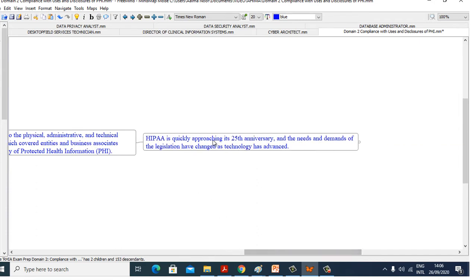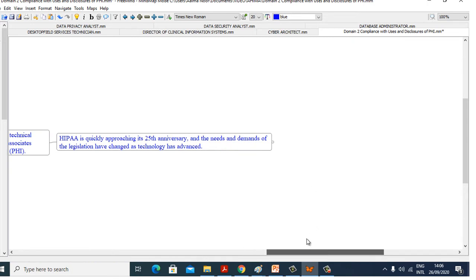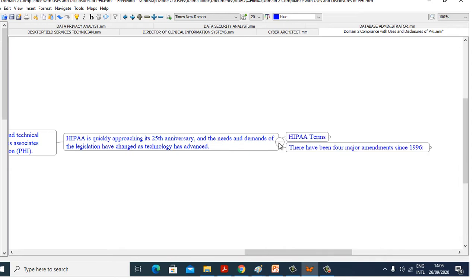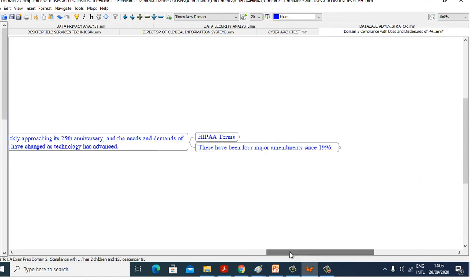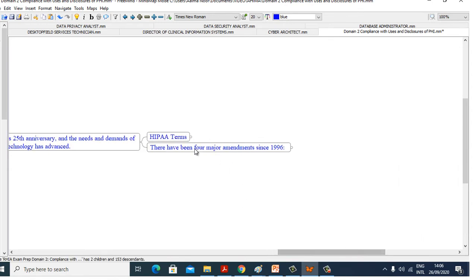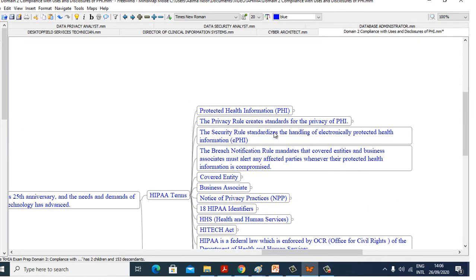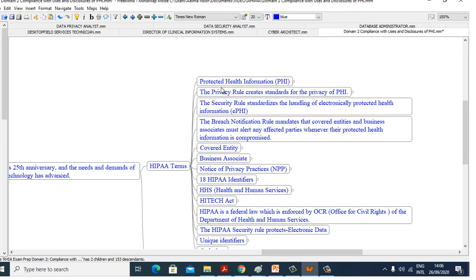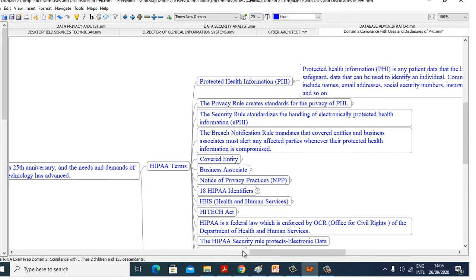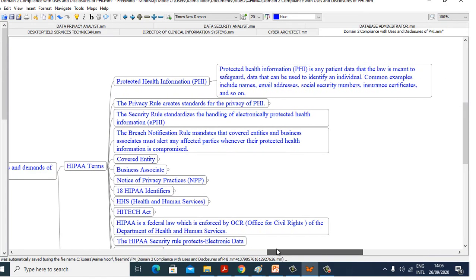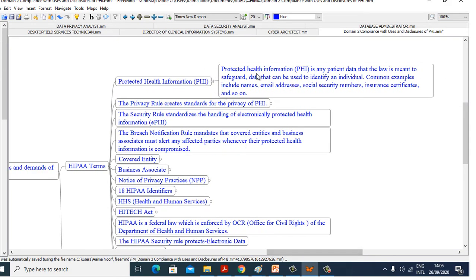HIPAA is quickly approaching its 25th anniversary, and the needs and demands of the legislation have changed as technology has advanced. First, we will see HIPAA terms. Protected Health Information is any patient data that the law is meant to safeguard, data that can be used to identify an individual.